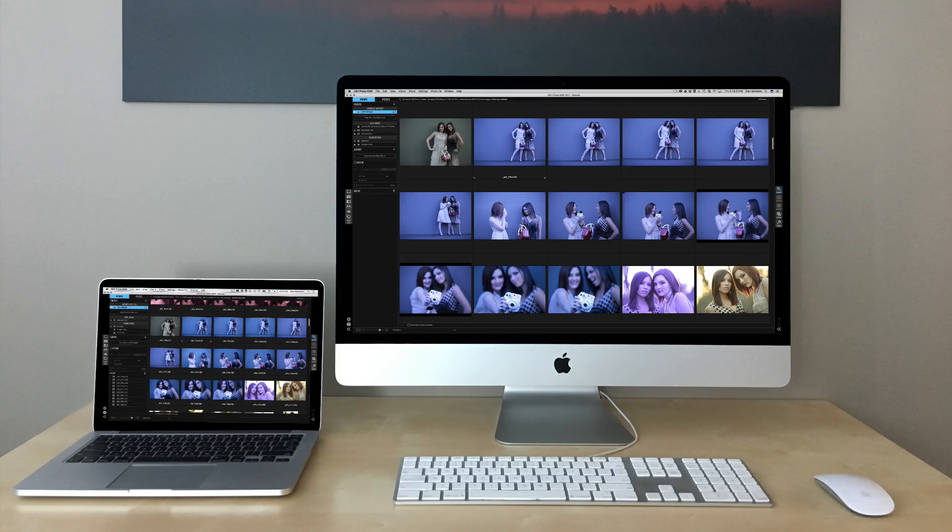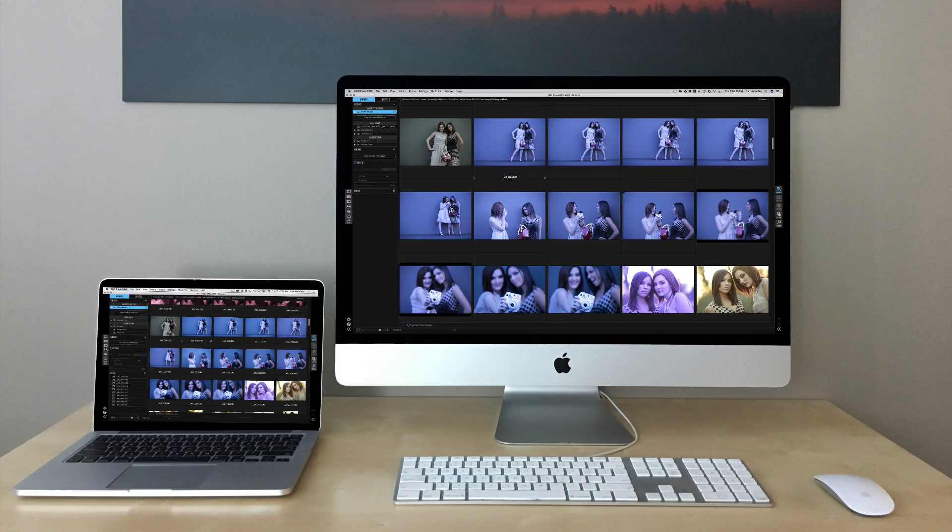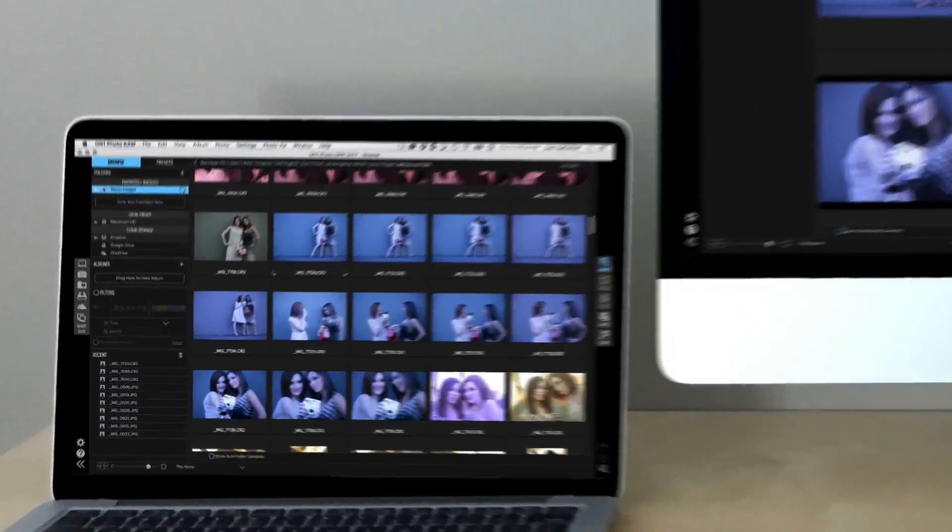And that's the ability to sync your photos, their metadata, and their settings and adjustments across multiple computers. Here's how it works.